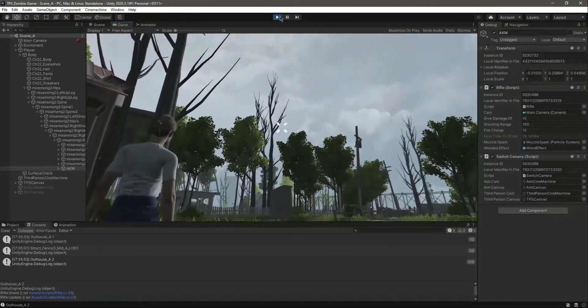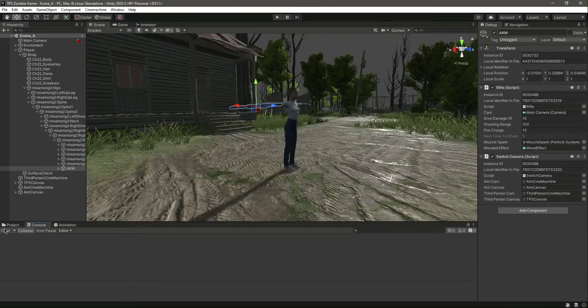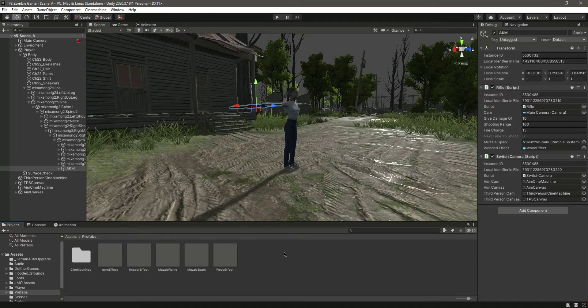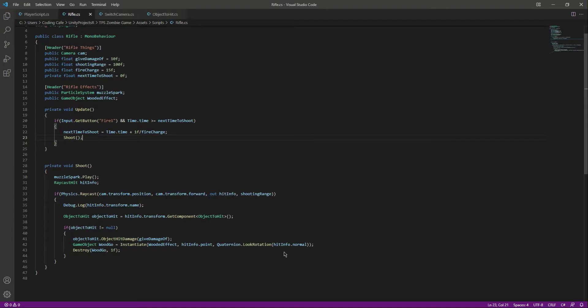So this is how you can add a fire charge to the rifle. And with this done, see you guys in the next video.